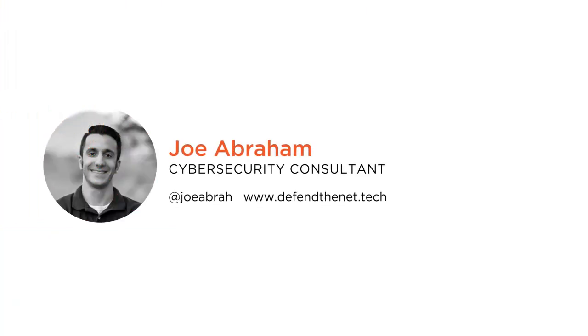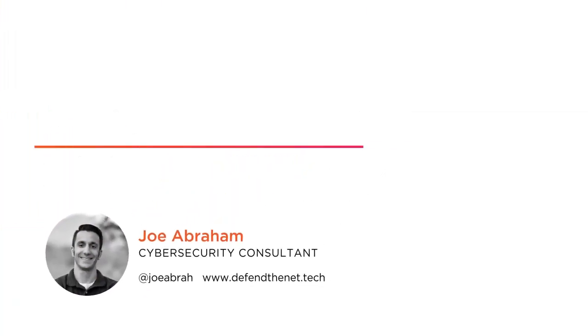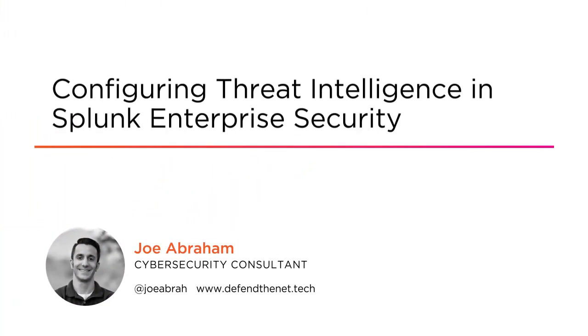Hi everyone, my name is Joe Abraham and welcome to my course, Configuring Threat Intelligence in Splunk Enterprise Security. I'm currently a cybersecurity consultant and a Pluralsight author with courses in the IT operations and cybersecurity domains.